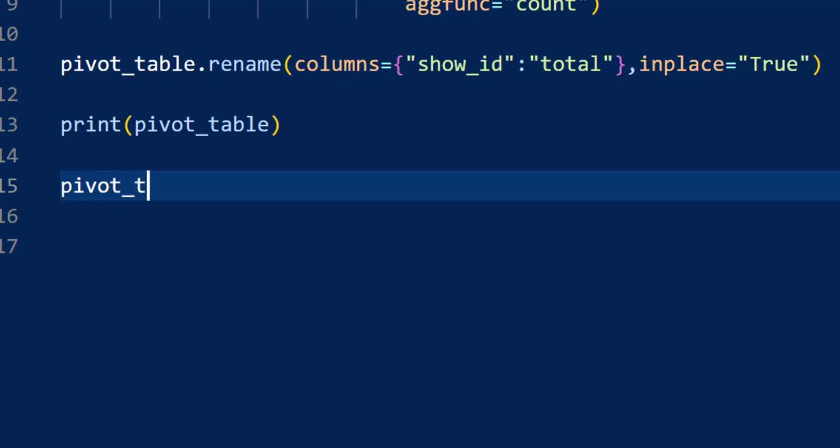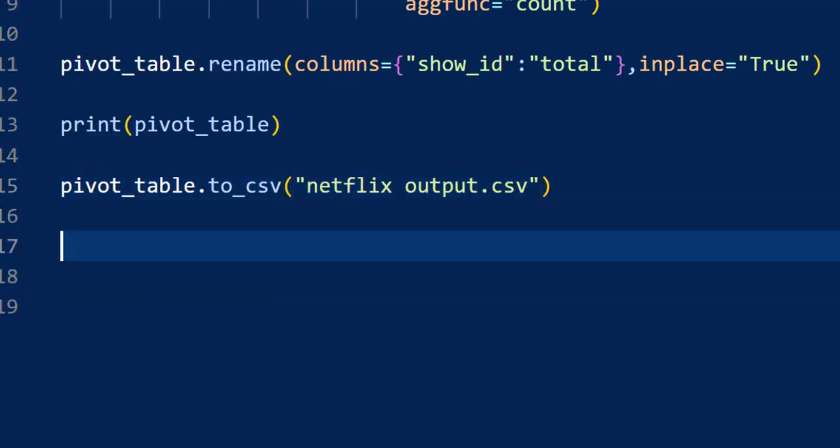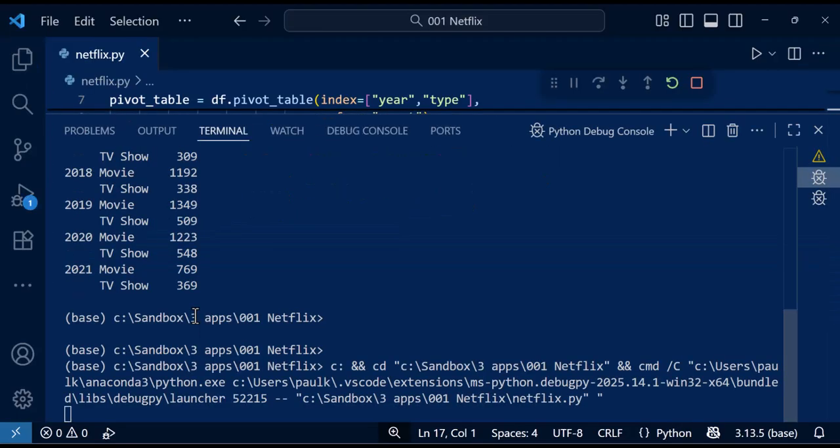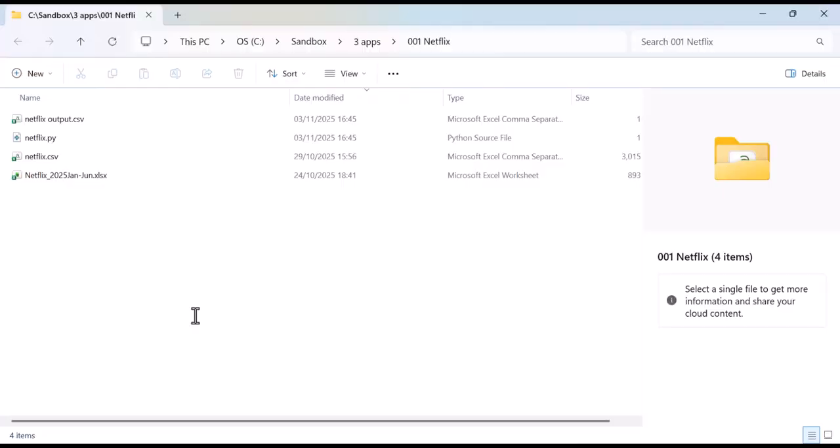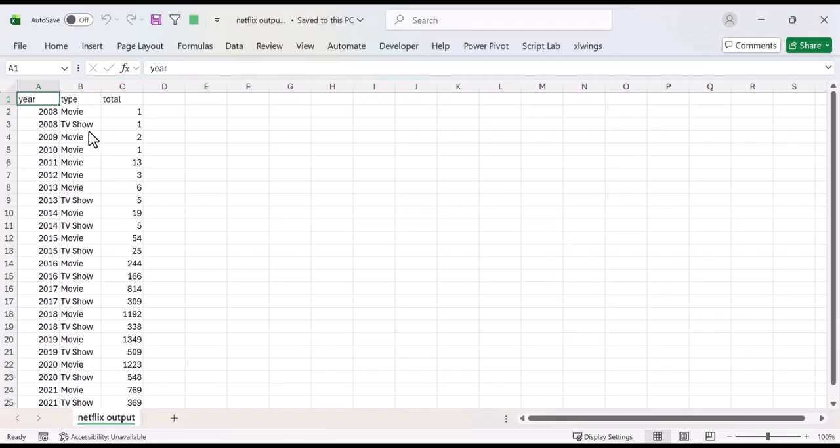The last thing we want to do is save our pivot table to a new CSV file. Let's run the final code and check the results. If we open the new CSV file, you can see the data as we expected, with the count for the year broken into movie and TV shows. So that completes our application. We successfully loaded data, cleaned it, summarized it, and exported a useful report. This is a good example of how powerful the pandas library is.